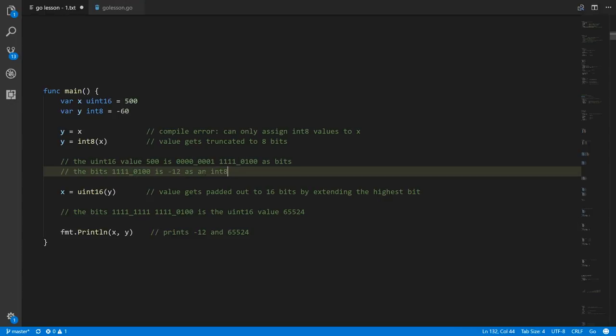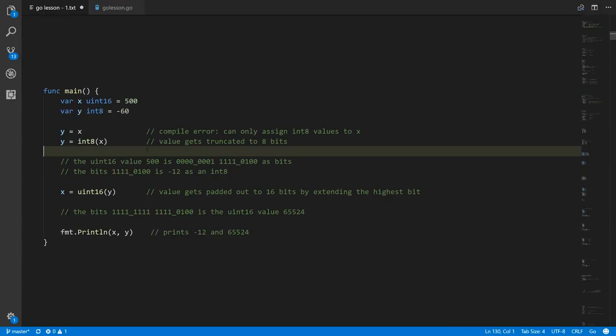So strangely, when we converted the value 500 from a uint16 into an int8, we didn't get 500 back — you simply can't represent 500 as an int8. We decided to do the conversion anyway, and what we ended up with is negative 12.